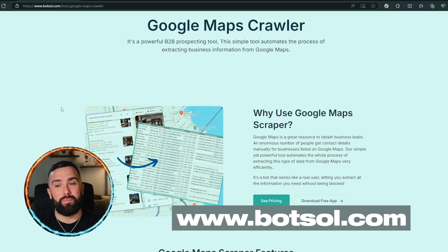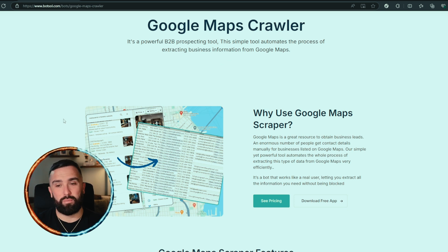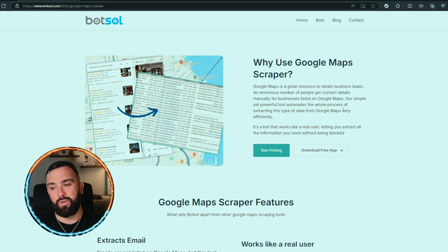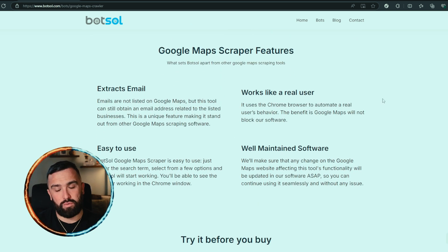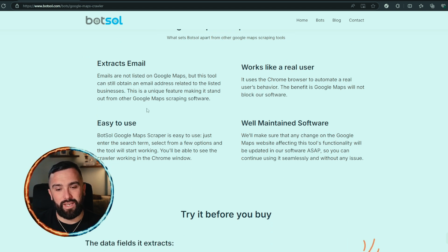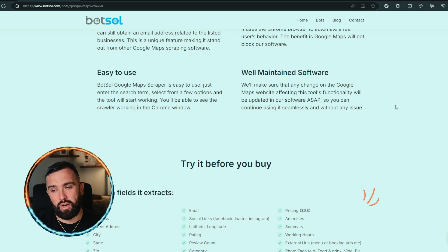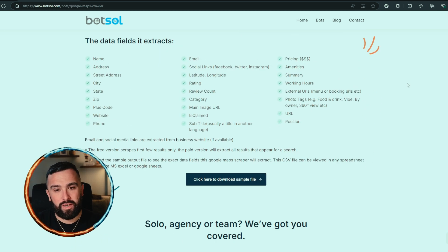They're saying it's a powerful B2B prospecting tool — a simple tool that automates the process of extracting business information from Google Maps. It's a great resource to obtain business leads. With the Google Maps scraper features, it extracts email and works like a real user, so you can use it on a Chrome browser to automate real-use behavior. The benefit is Google Maps will not block their software — it's a well-maintained and easy-to-use software.